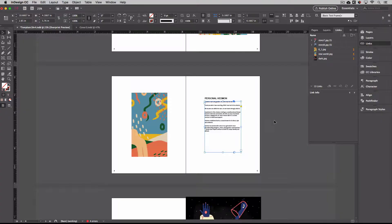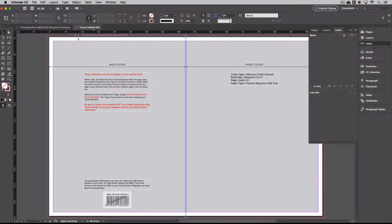So the same pre-production checklist that we just went through for our book, we'll also want to make sure that we do for our cover as well.